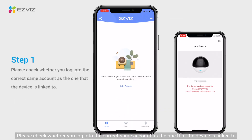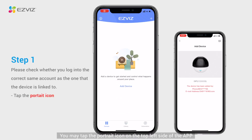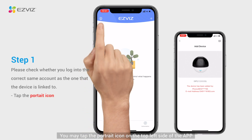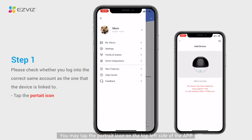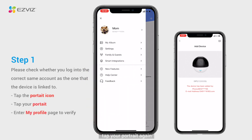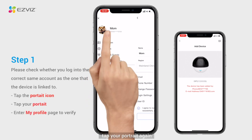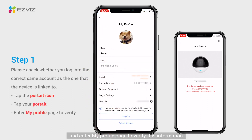Please check whether you are logged into the correct account that the device is linked to. You may tap the portrait icon on the top left side of the app, then tap your portrait again and enter the My Profile page to verify this information.